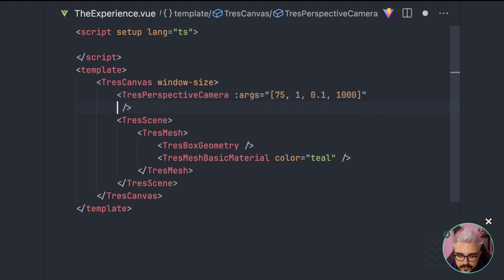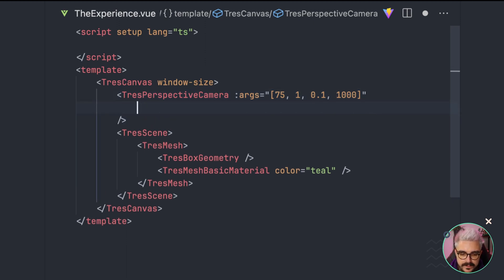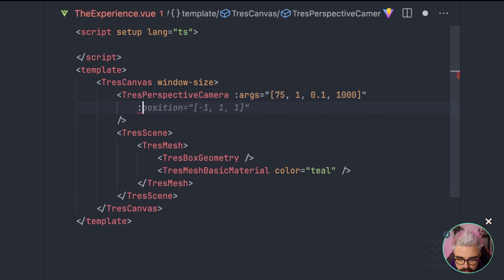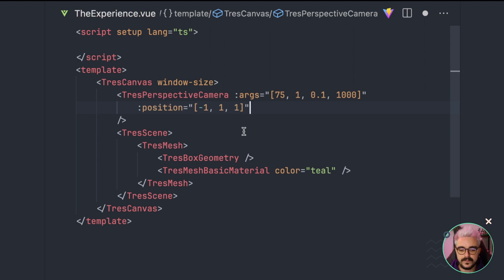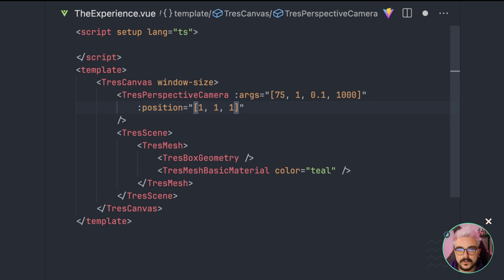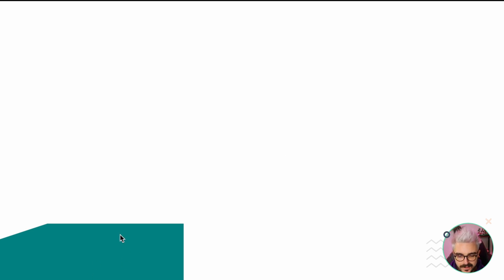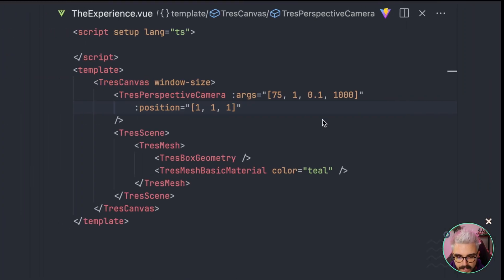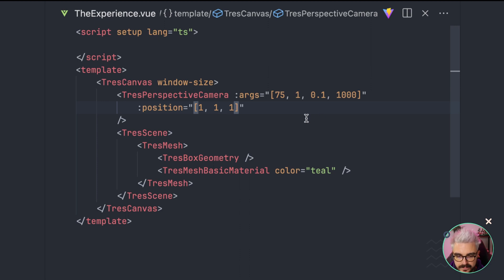Then, we need to add the position. So, to do that, we are going to use the position array. And in this case, we're going to set it on 1, 1, 1. Okay? And let's see if we can see it. Ta-da! Right here, there is our cube. But it's really difficult to see because this isn't like in the left part of the scene. So, how we can see it better?